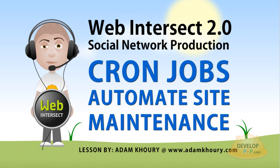Welcome back to the Web Intersect PHP and MySQL social network production series. In this lesson, we're going to show you how to write your first automated site maintenance script and how to set a cron job to make it execute once daily to perform certain tasks that our social site will require.